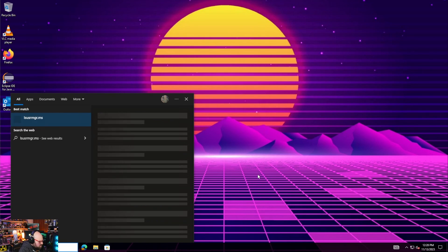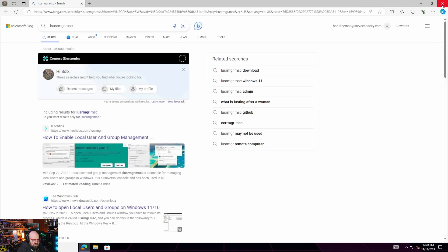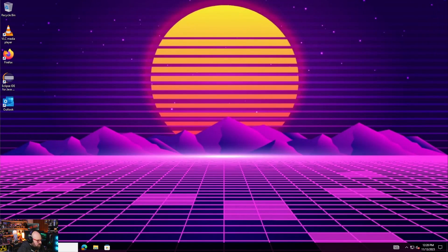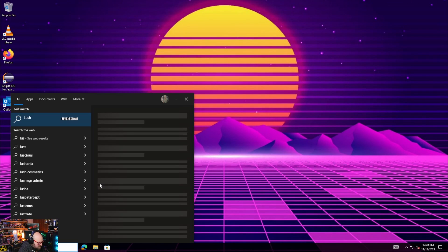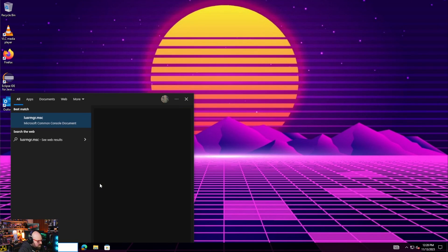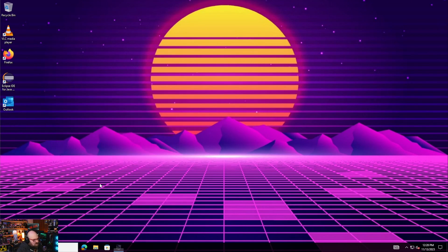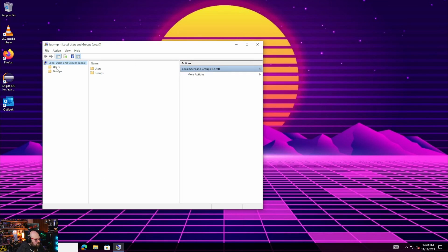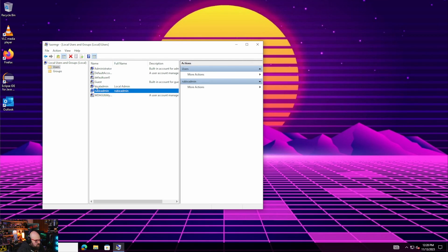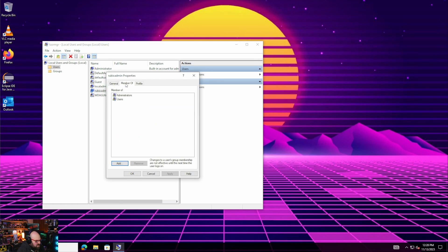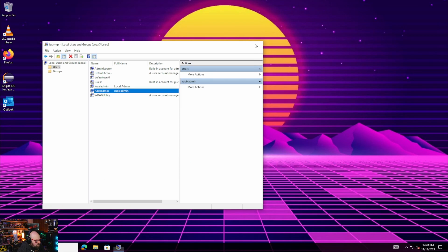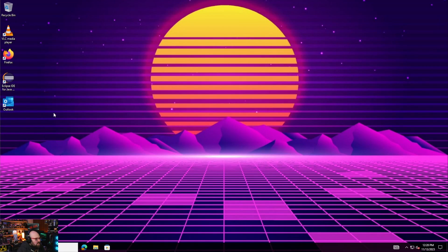Local user manager. So we want L-U-S-R-M-G-R dot M-S-C. That's the local users and groups node. And we go to users and you can see it showed up here. Full name, Rubix admin, name, Rubix admin. And if we go to properties, we can see it's a member of administrators.